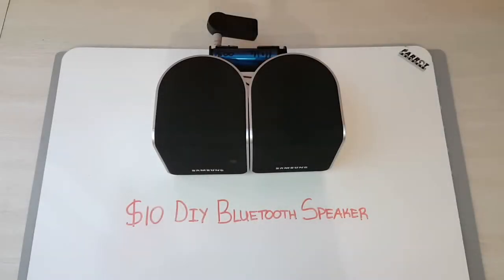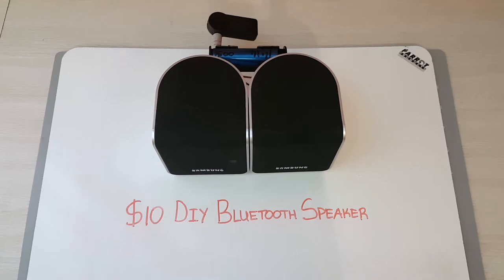Hey guys, Yasiel here back with another video. Today I'm going to be talking about a really cheap DIY Bluetooth speaker that I put together.